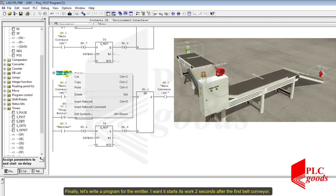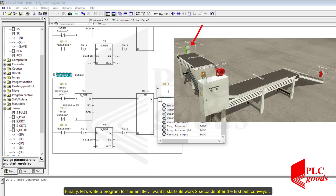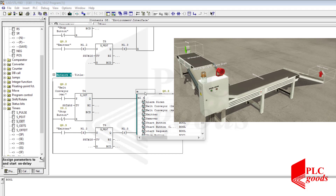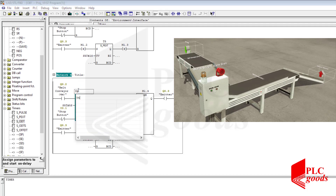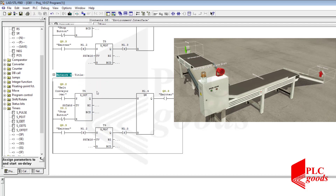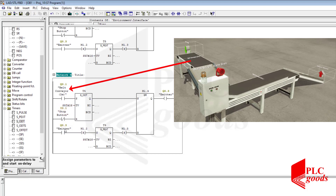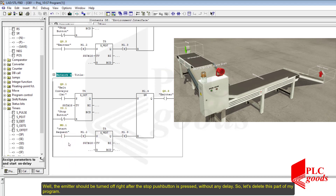Finally, let's write a program for the emitter. I want it to start its work two seconds after the first belt conveyor is running. The emitter should be turned off right after the stop push button is pressed, without any delay. So let's delete that part of the program.